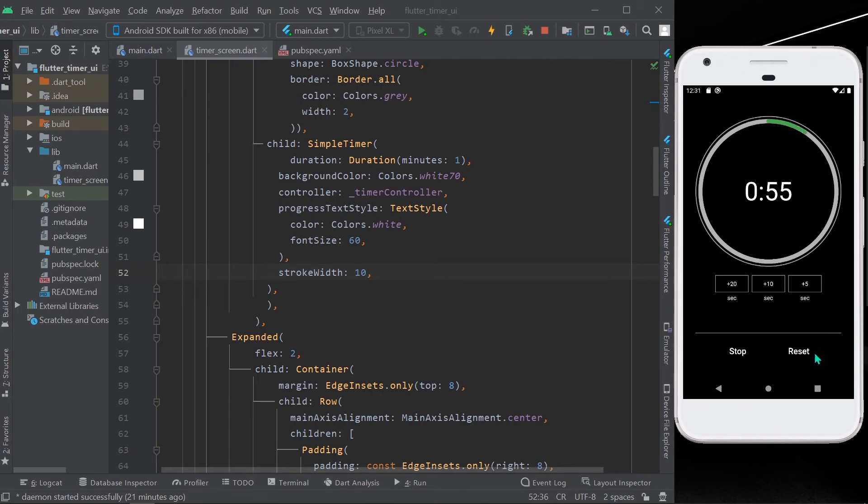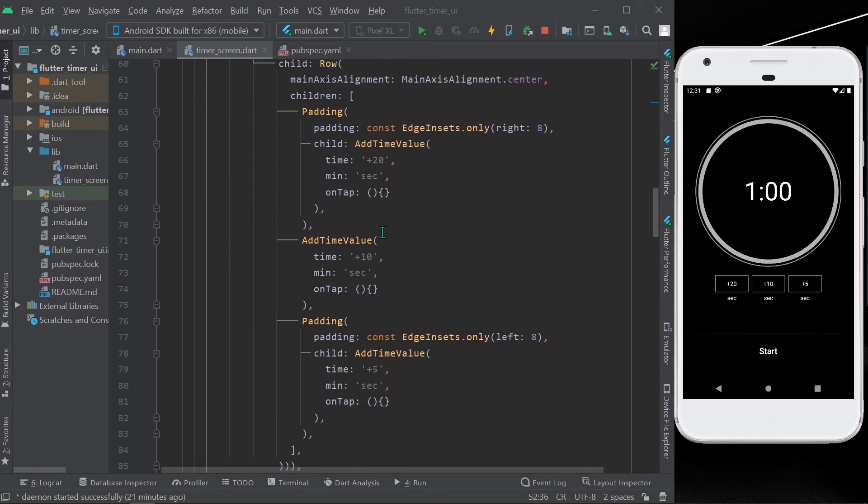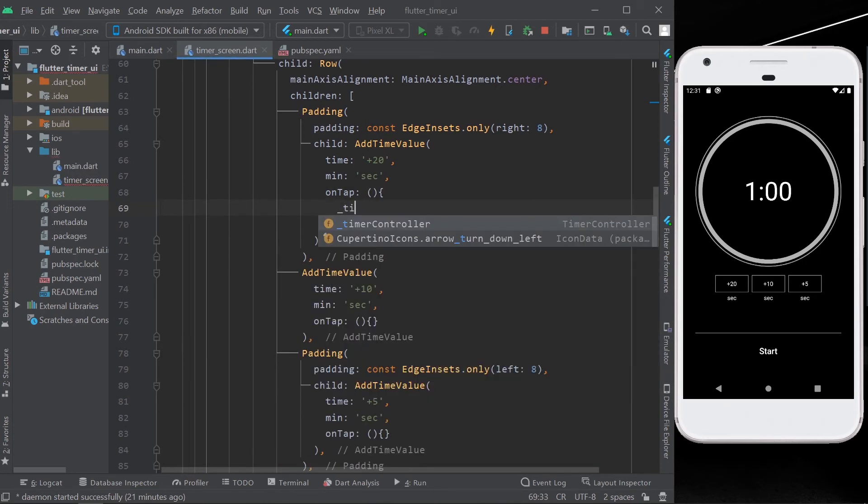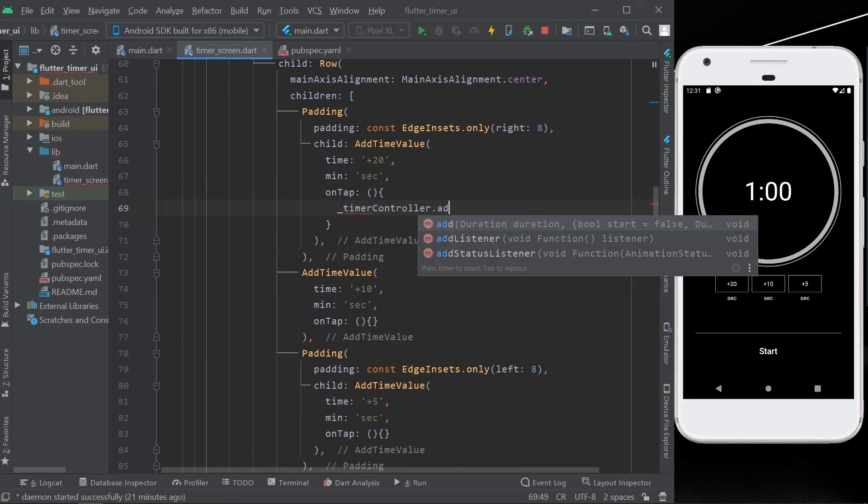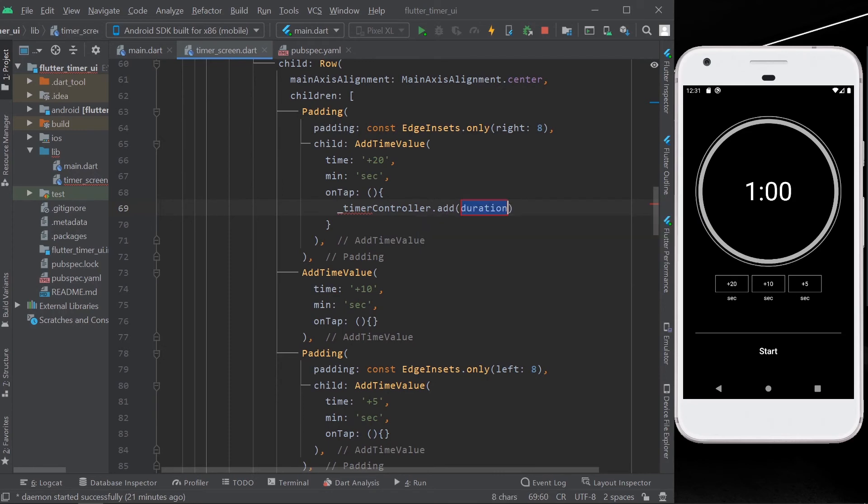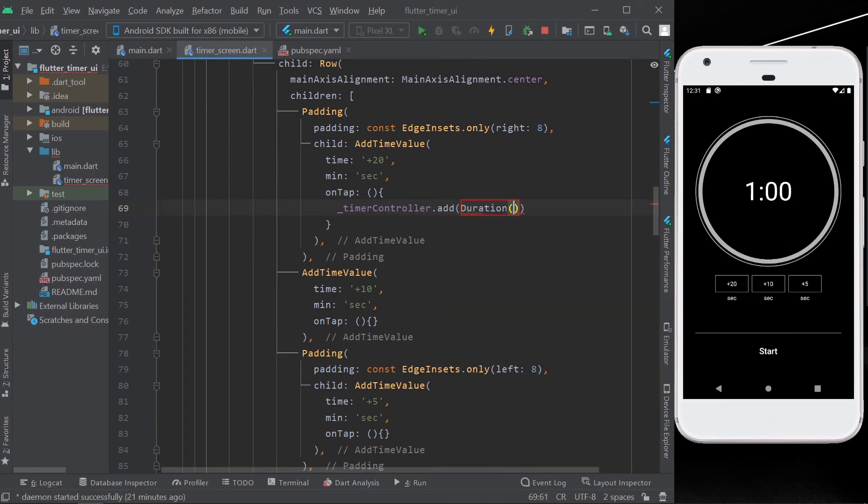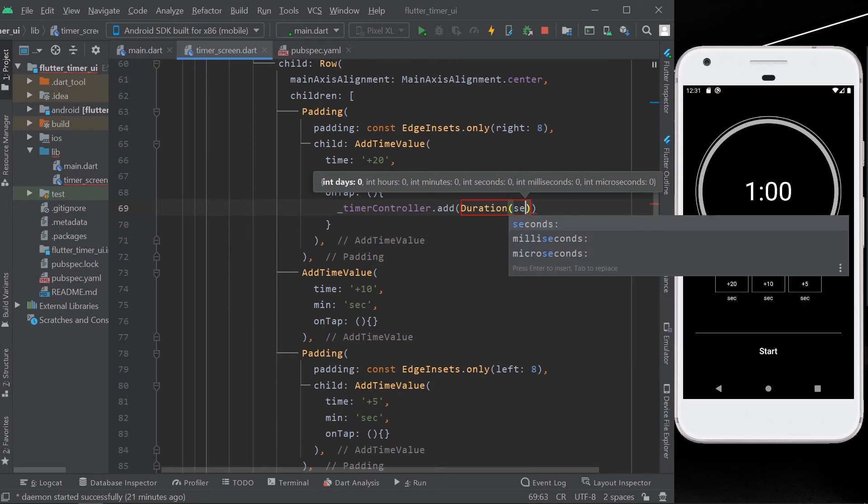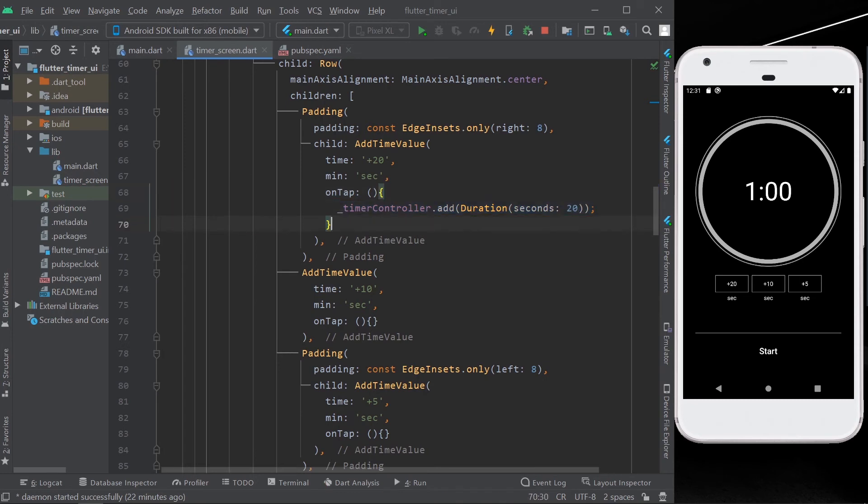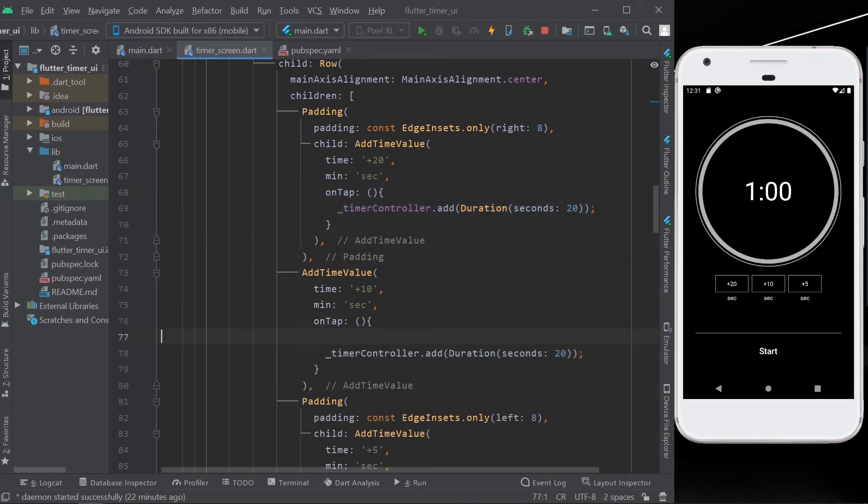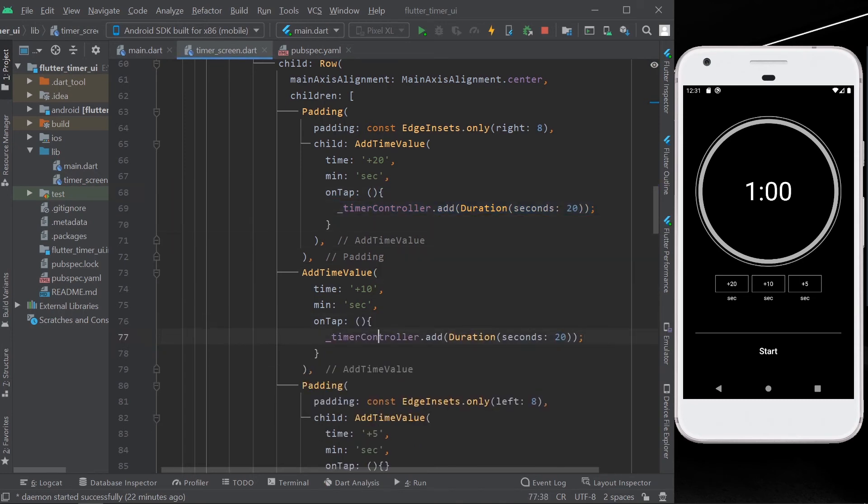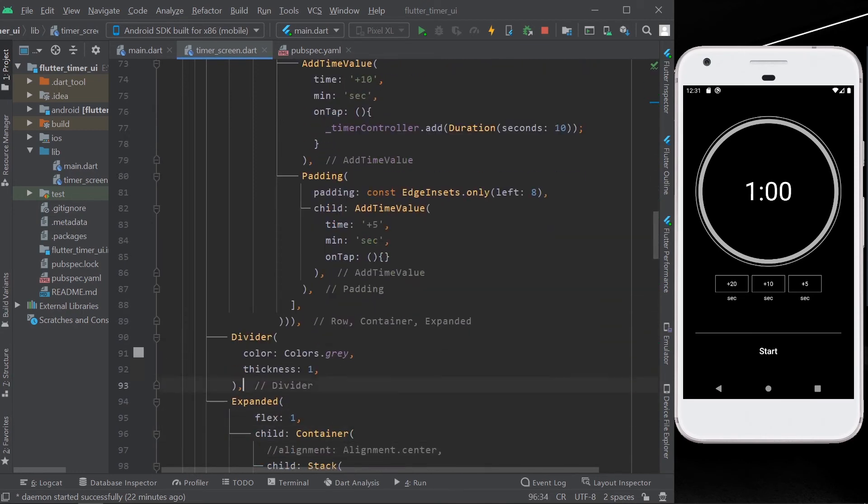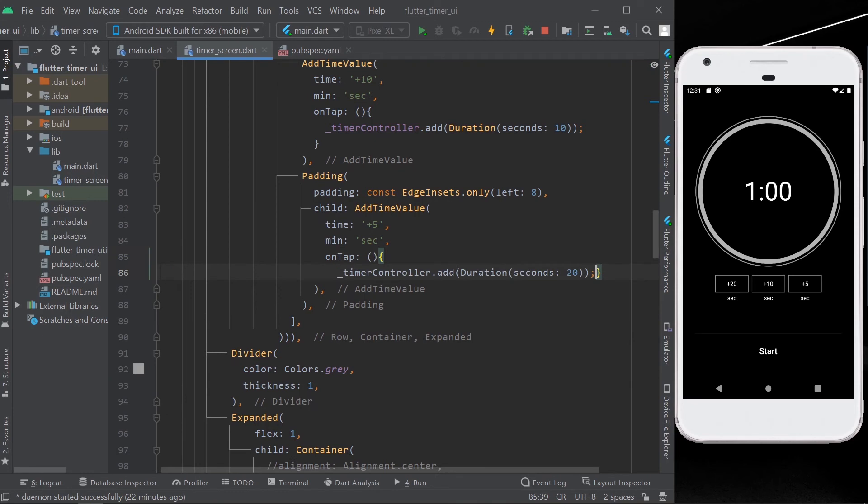Now for adding extra time in our timer value, what you need to do is give timer controller dot add duration in the on tap function of your add buttons. Similarly, you can declare what amount of time you need to add. You can give whatever time that you want to add, that's your choice.